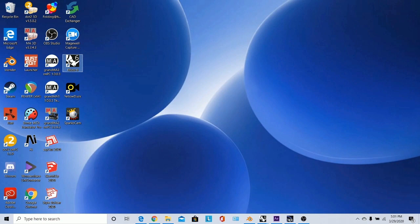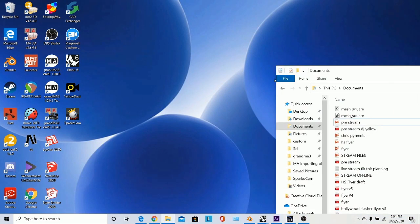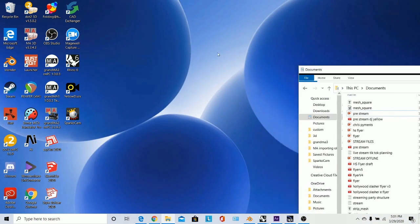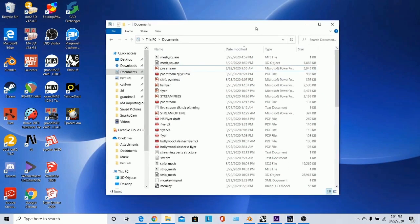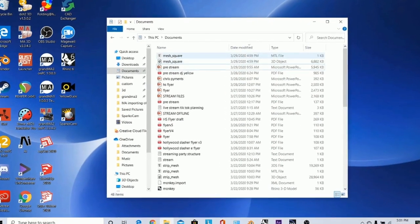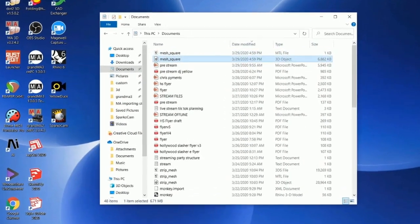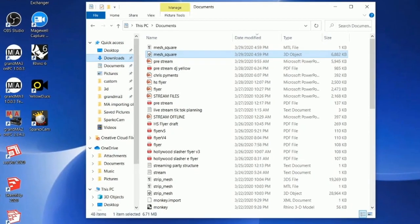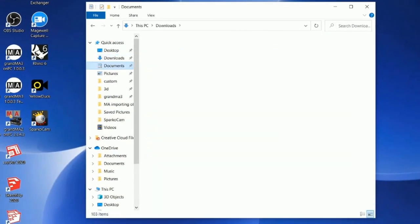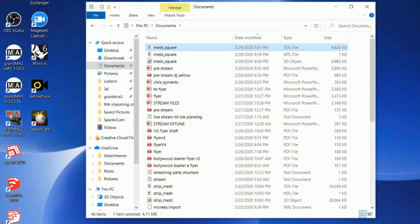Now the rest of the work is done in Windows Explorer. What we've got to do — here we go — our mesh square 3D Studio file.